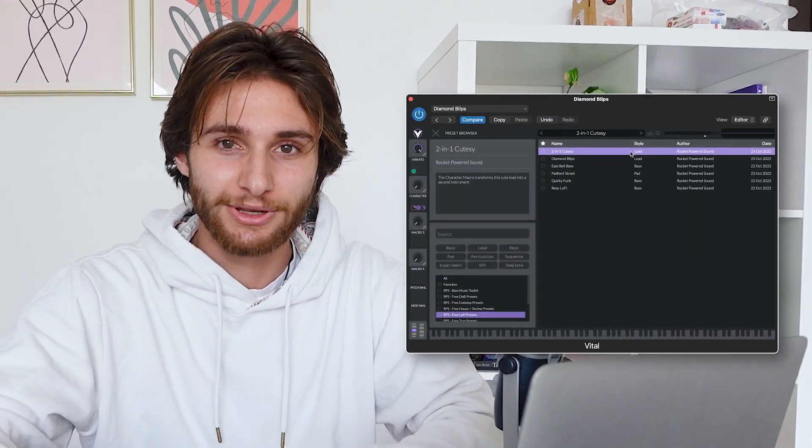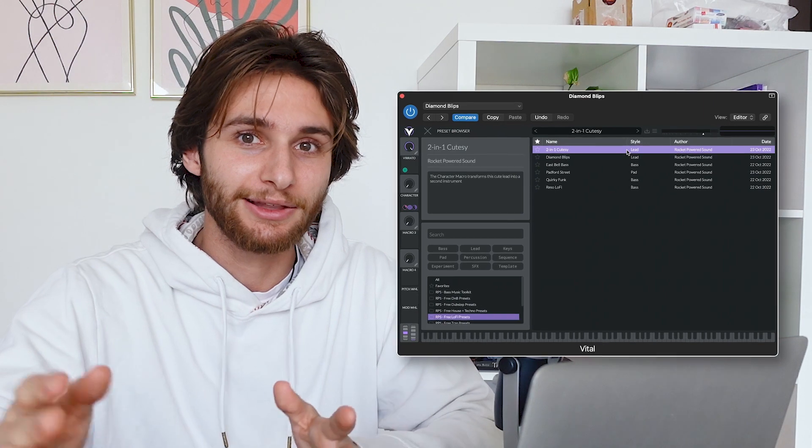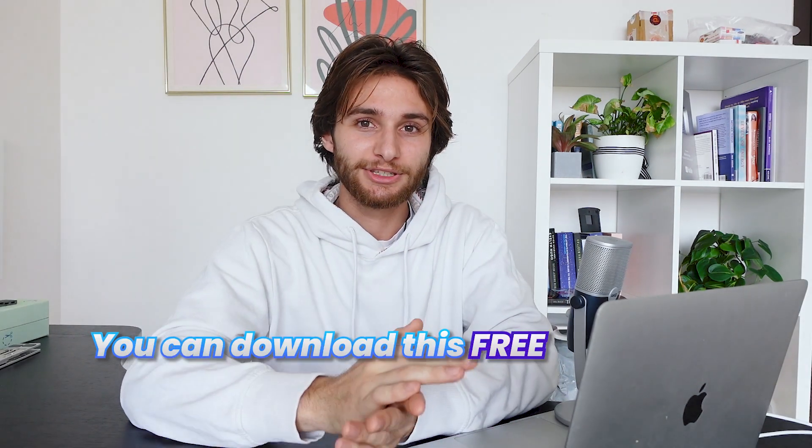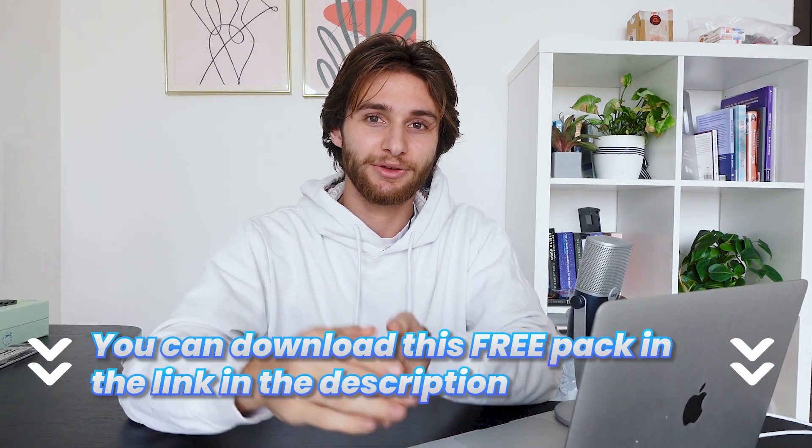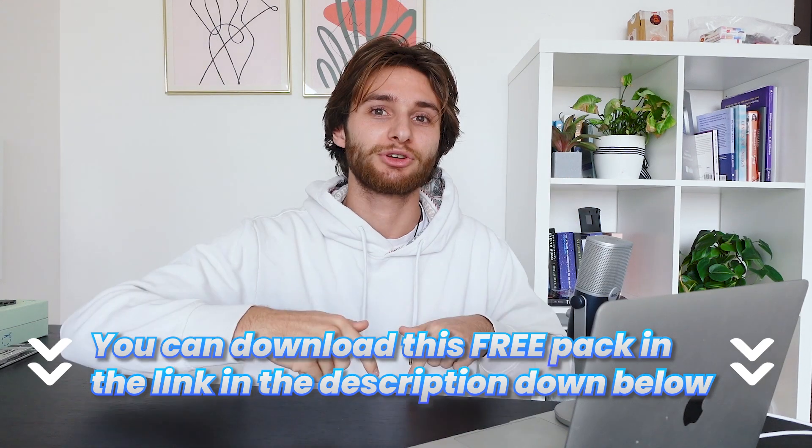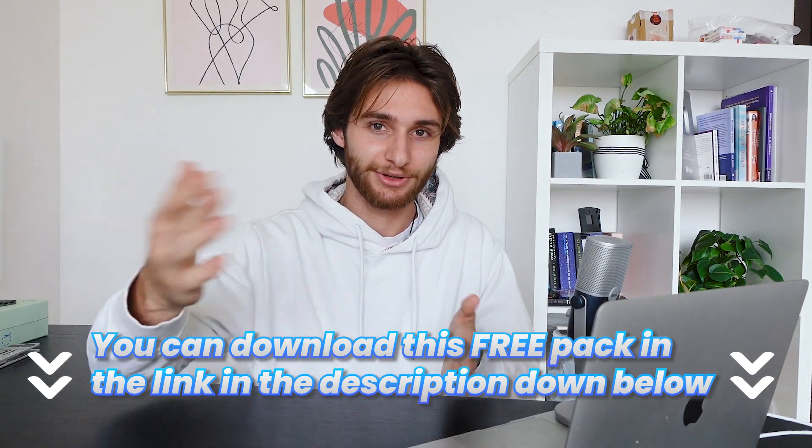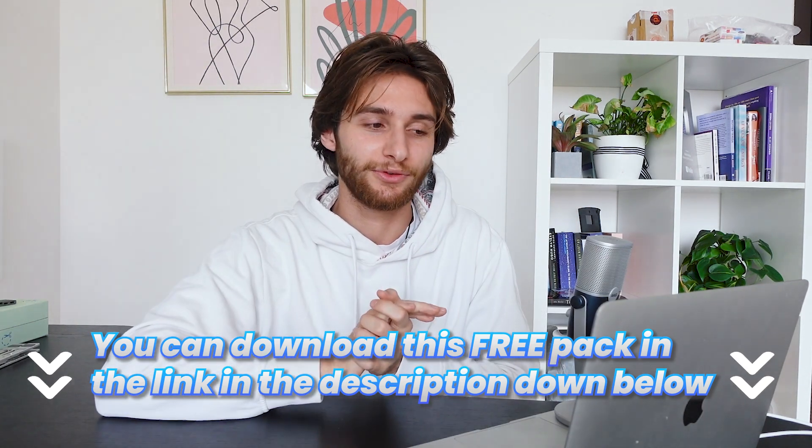Hey guys, this is Shane with Rocket Powered Sound, and right now I have for you a totally free Vital Preset Pack for making lo-fi music. So really just any kind of beats that are chill, or if you just want to make more chill music, this is going to be really helpful. If you want to download this mini pack for free, you can just click the link in the description down below.